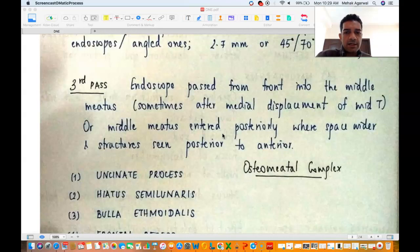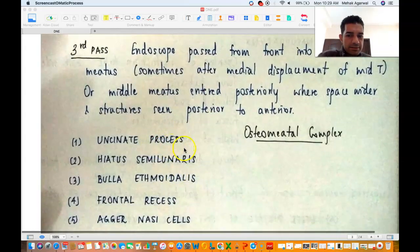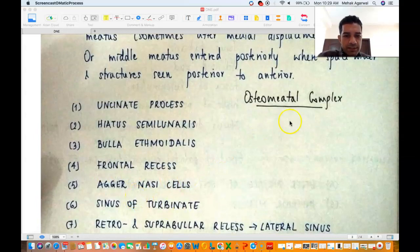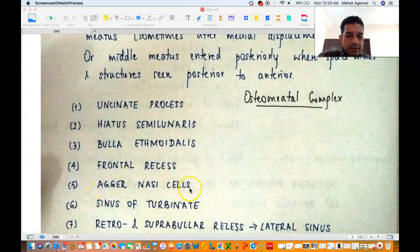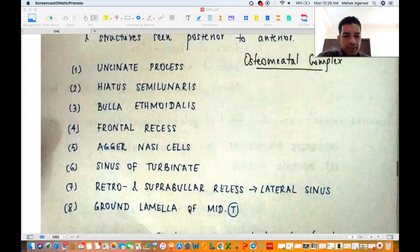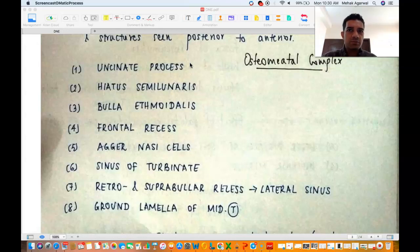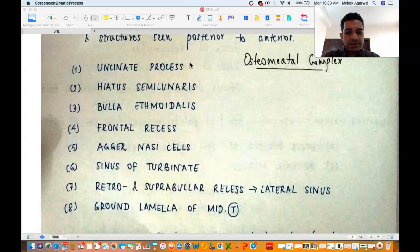Either way you enter the middle meatus, and now what do you see? The most important structure is the osteomeatal complex (OMC), very important for sinonasal drainage. The OMC comprises the uncinate process, the hiatus semilunaris, the bulla ethmoidalis, and the ethmoidal infundibulum (appreciated through the hiatus semilunaris). You also see the frontal recess, agger nasi cells, turbinate sinus, supra- or retrobullar recess (called the lateral sinus), and the ground lamella or middle one-third of the middle turbinate.